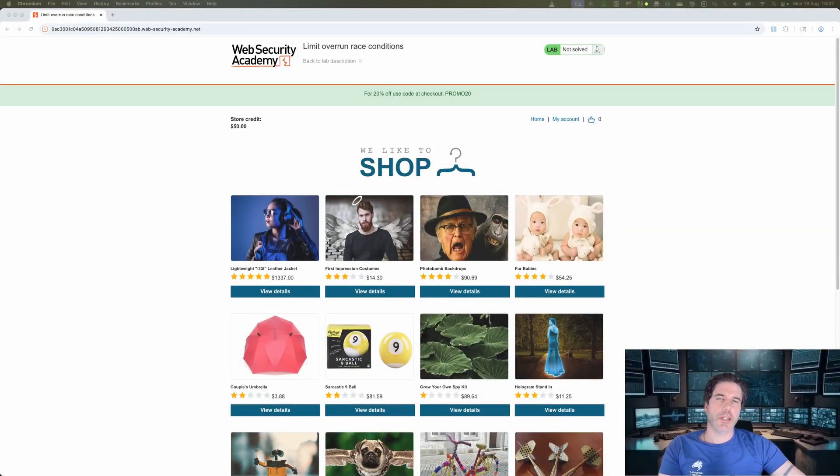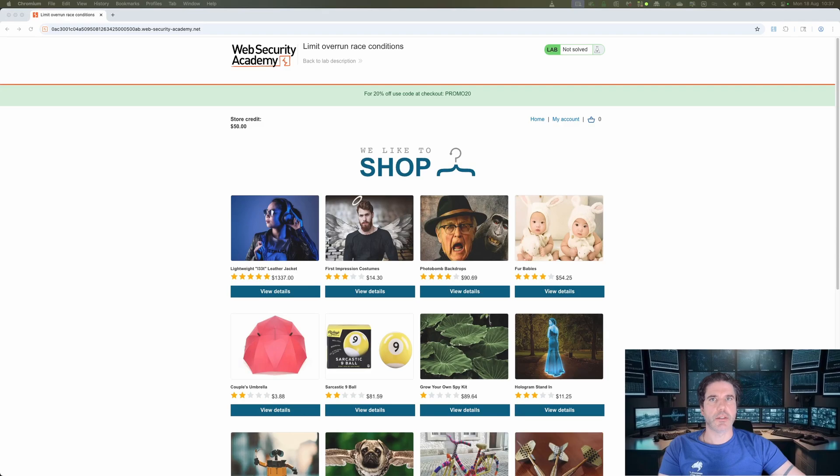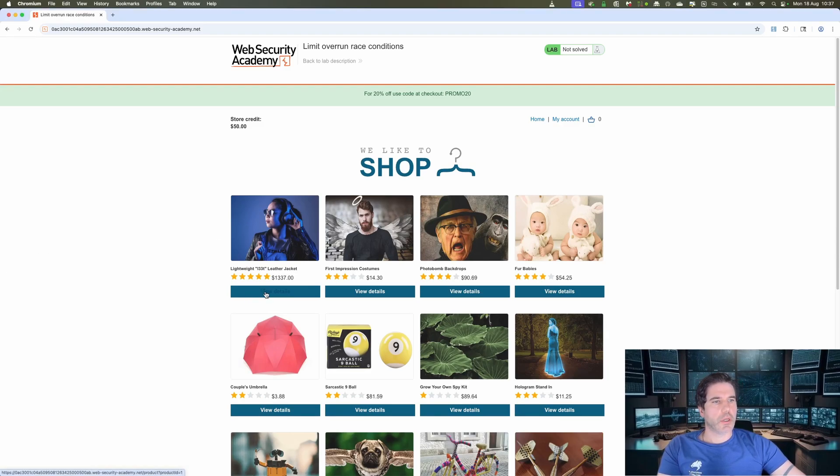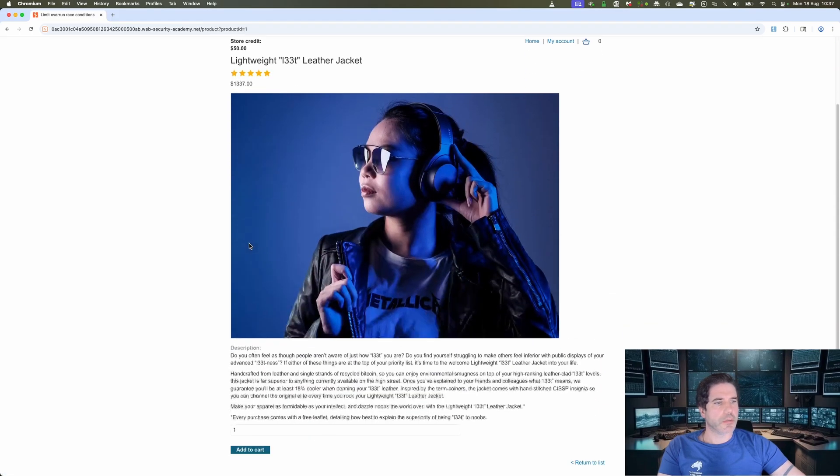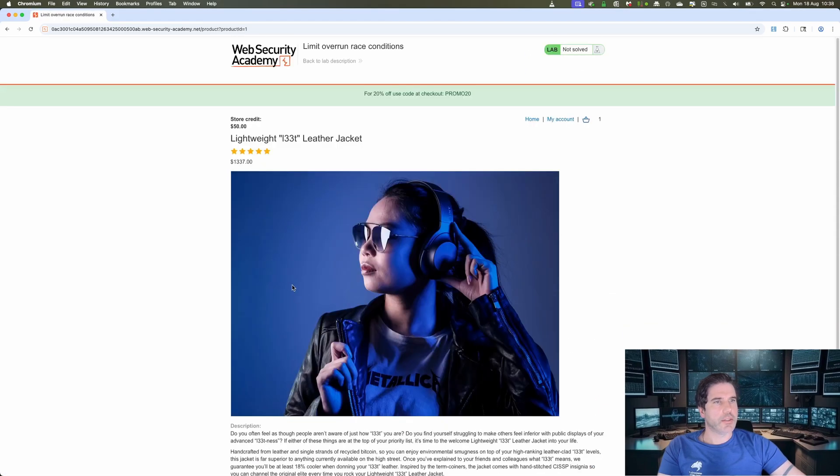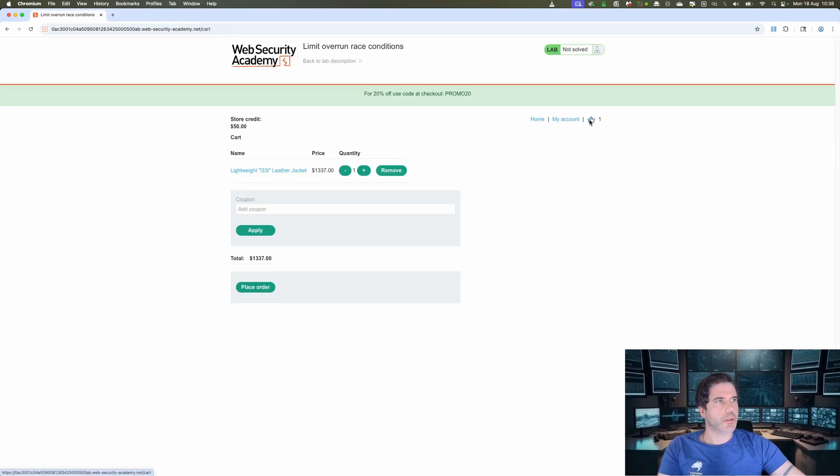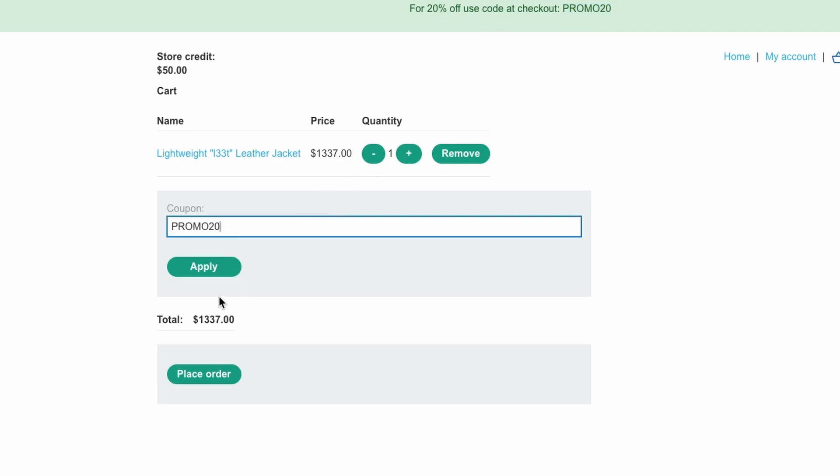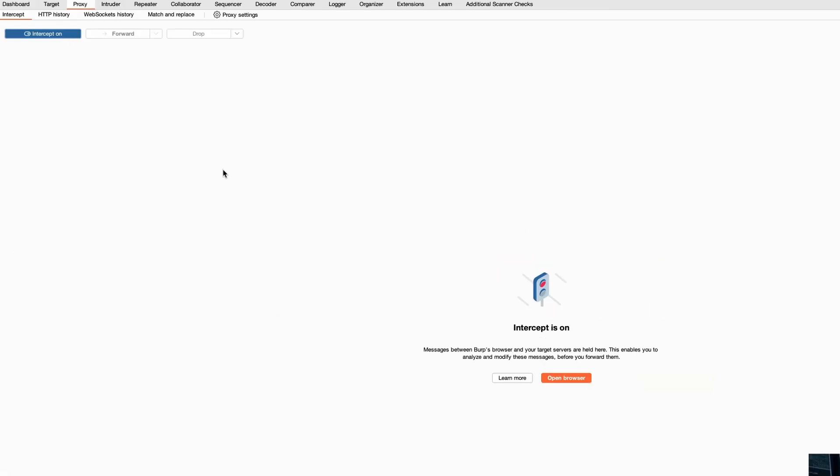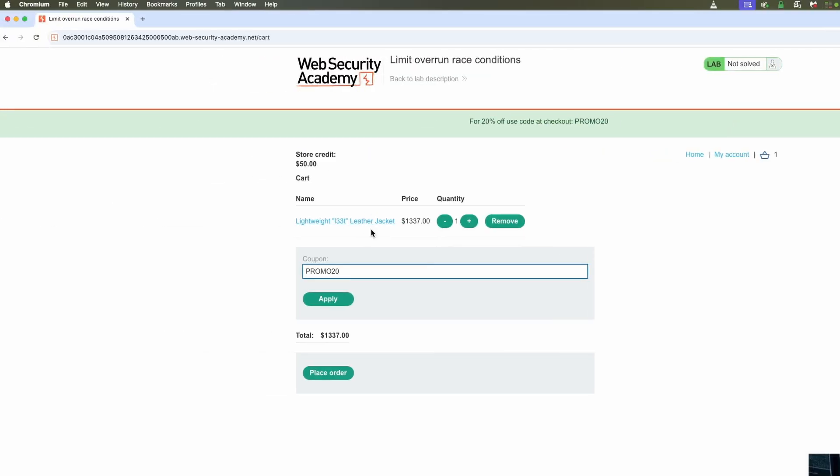If you've got the pro edition of Burp, then there's a slightly easier way to do this just through the custom actions functionality. So the process up until repeater is pretty much the same, so we'll just add this to our cart, click on the cart, and then add the promo. And I just want to intercept that first, so I'll turn intercept on, same as before, click apply.